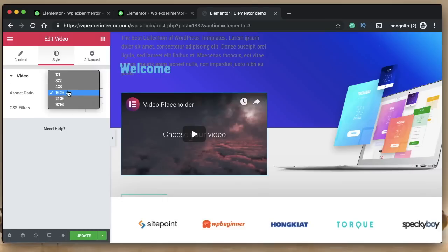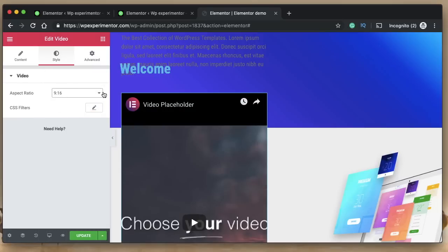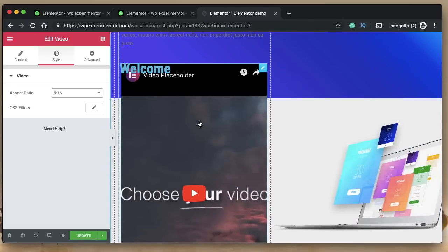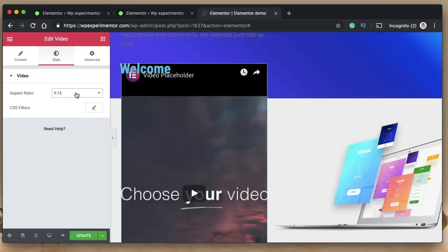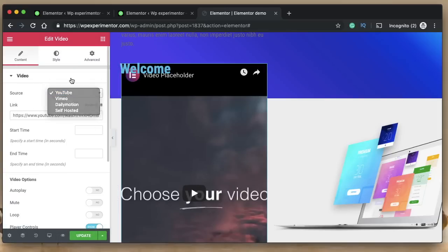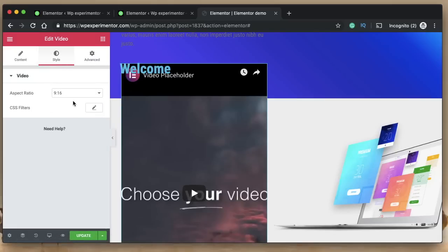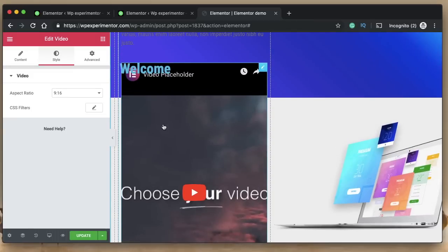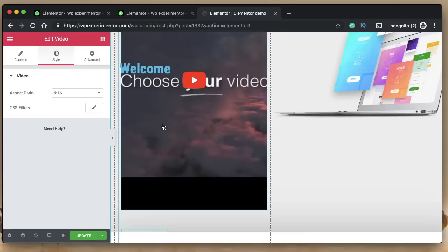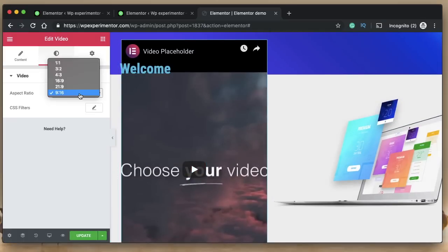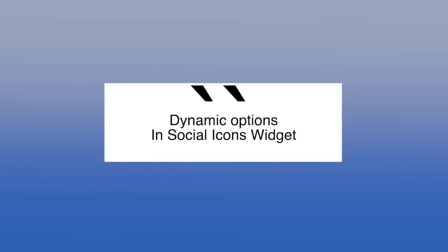Coming in at number eight is the 9:16 aspect ratio in the video widget. This vertical form of video is now selectable in the widget. It's likely added in anticipation of Instagram TV video support, since 9:16 is the aspect ratio promoted by Instagram TV. That source may be added to the video widget in the future — for now, just know that this aspect ratio is available within the video widget.